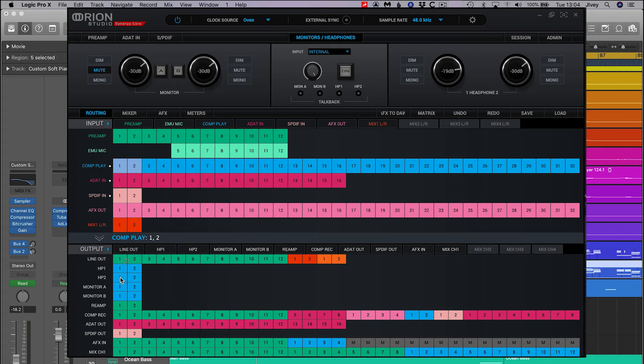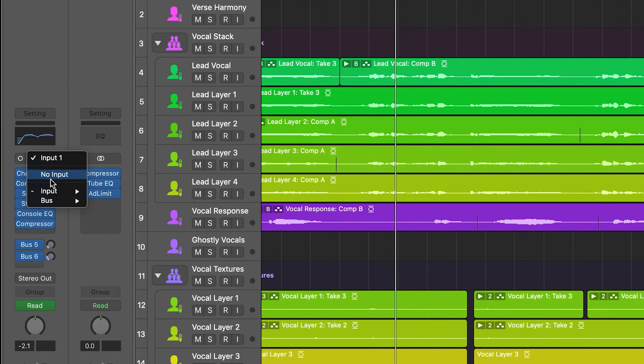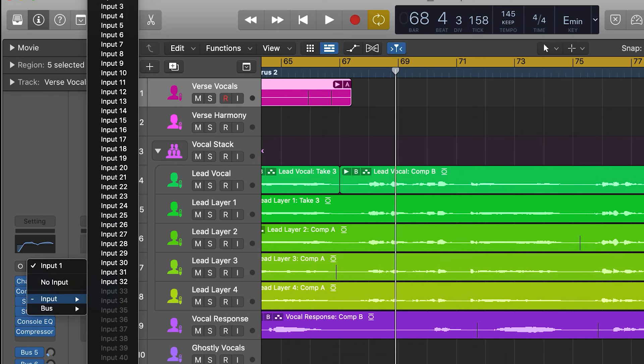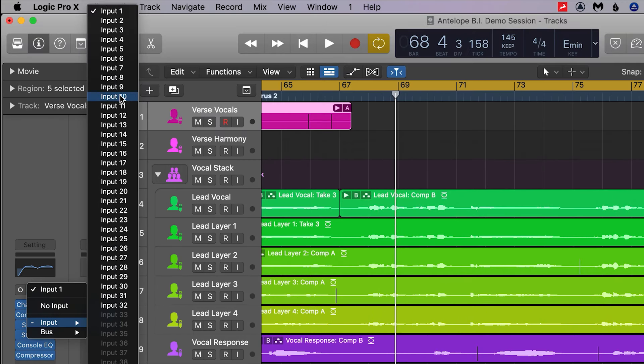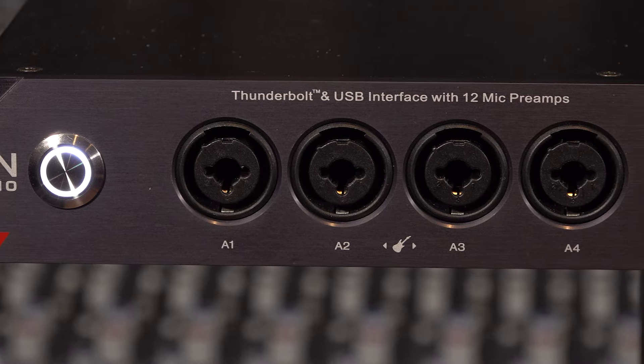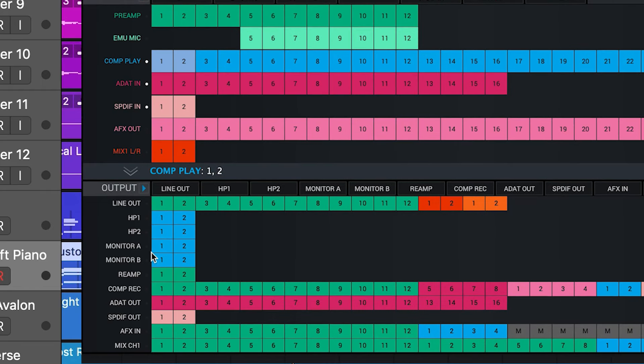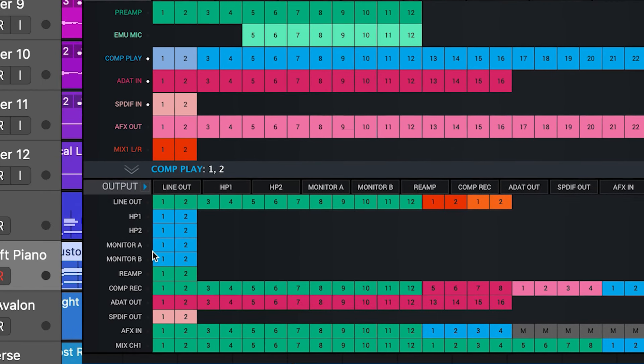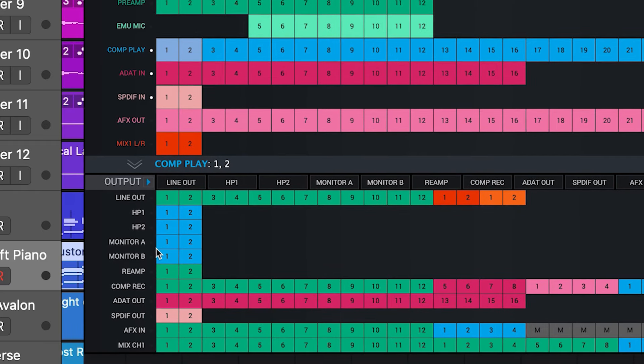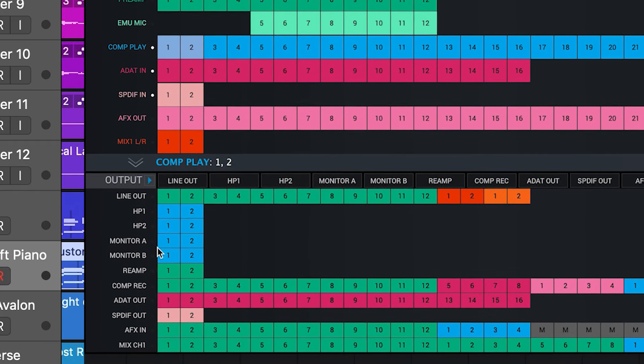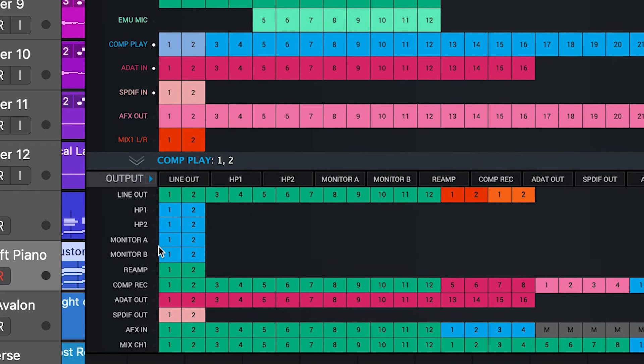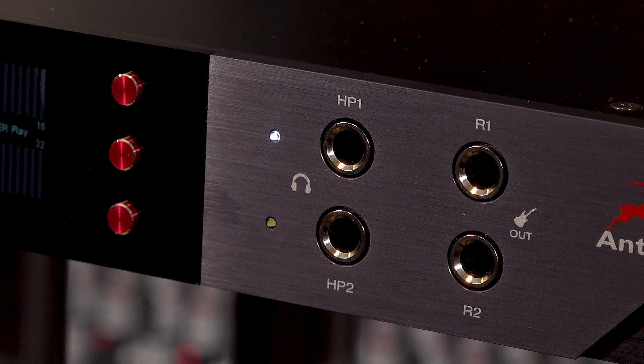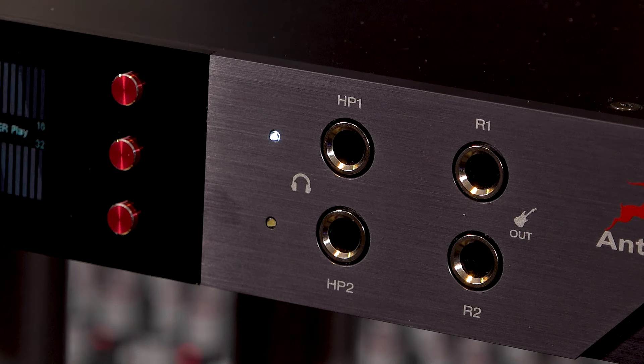This now means that anything set to record on channels 1 through 12 on Logic Pro will be recorded from the corresponding channels 1 through 12 on the interface. Also, anything routed to playback from outputs 1 and 2 in Logic Pro will be routed to the main monitor out and both headphone outputs on the Orion Studio Synergy Core.